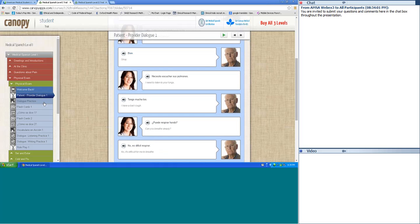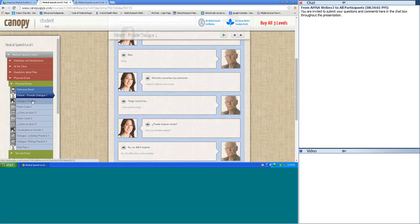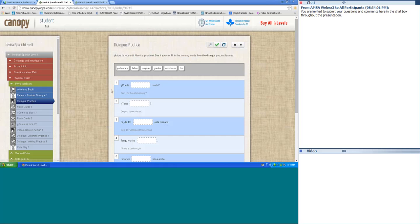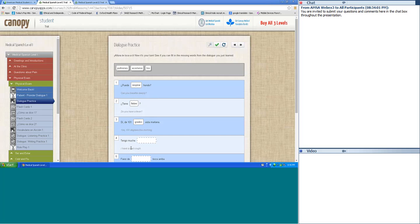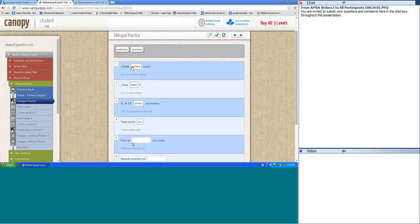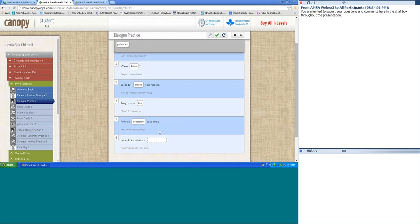Let's also go to Dialogue Practice — we have to fill in the blank. Can you breathe deeply? ¿Puede respirar hondo? Do you have fever? ¿Tiene fiebre? Sí, de 101 grados esta mañana. I have a bad cough — tengo mucha tos. Please lie down face up — por favor de acostarse boca arriba. I need to listen to your lungs — necesito escuchar sus pulmones. Did we get this right? Yes, we did — we're so smart!